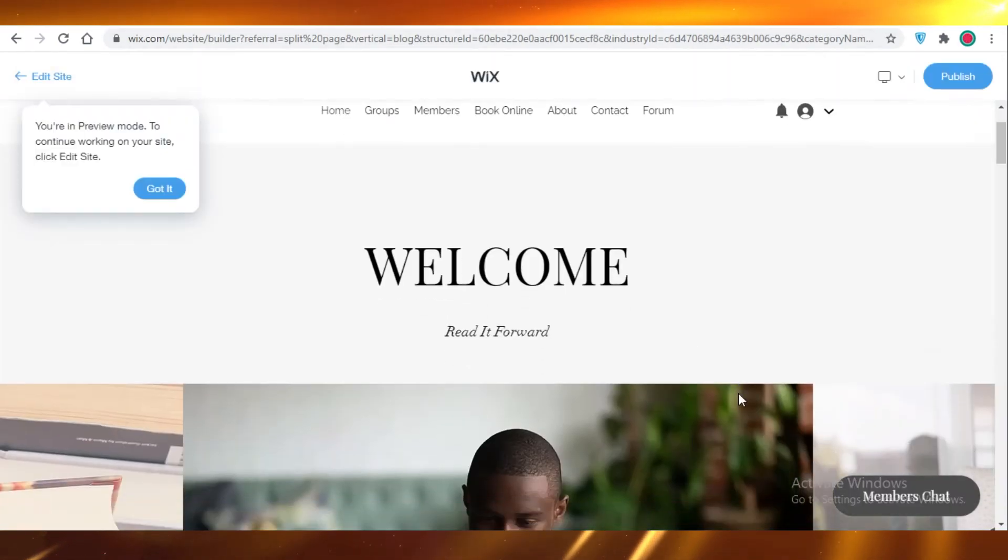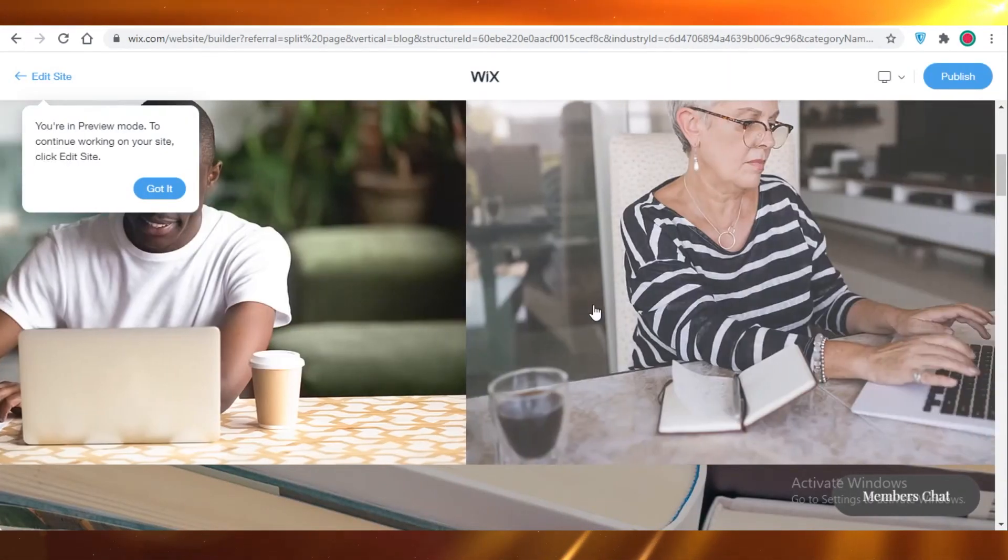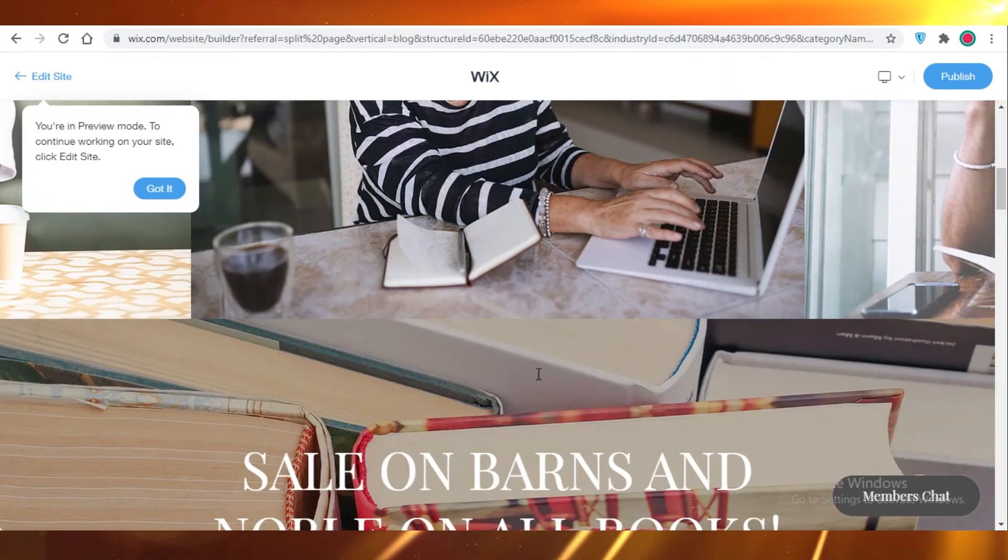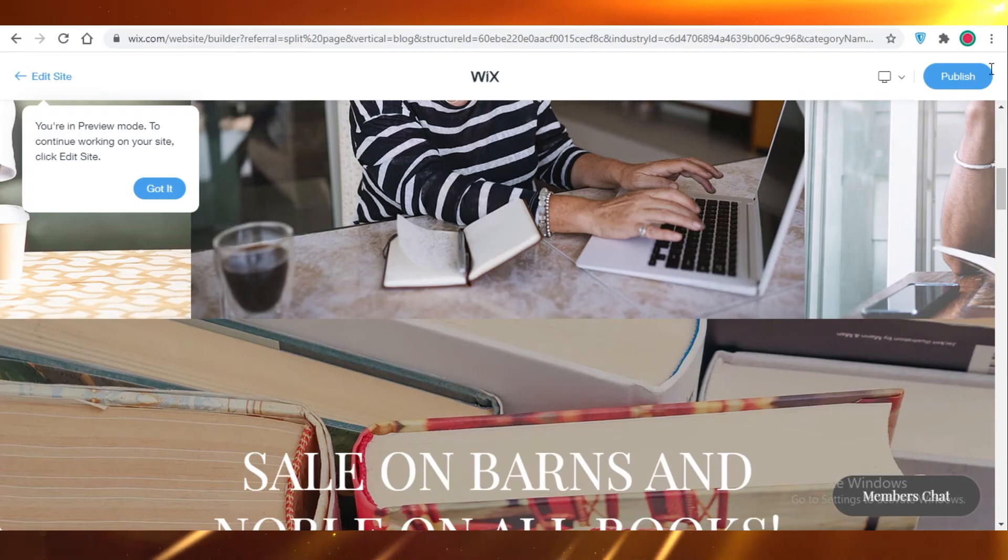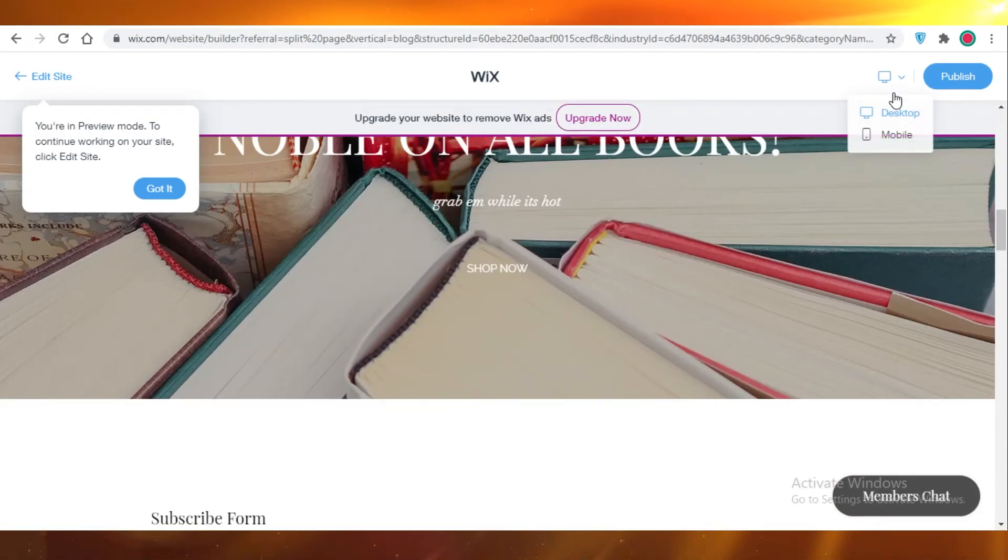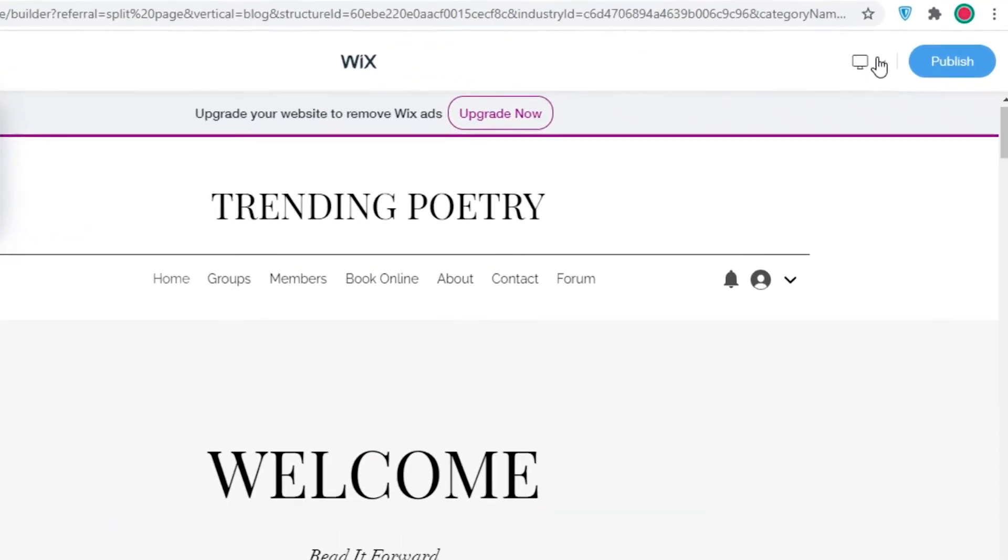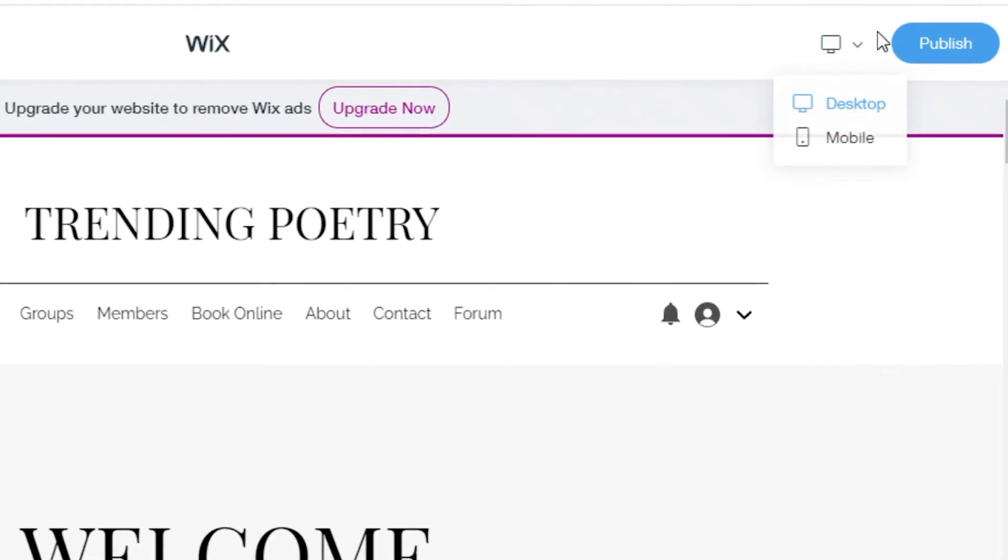I can just take a nice preview of my website. This is just going to show me what my website is going to look like once I publish it.